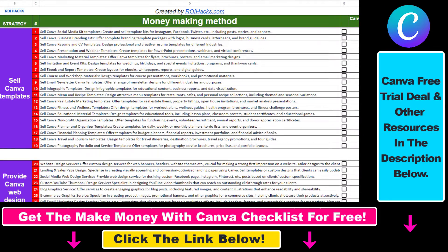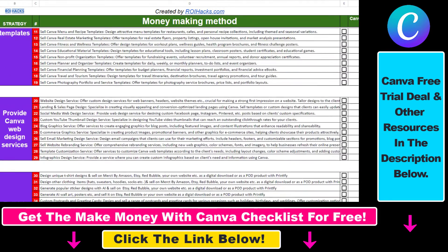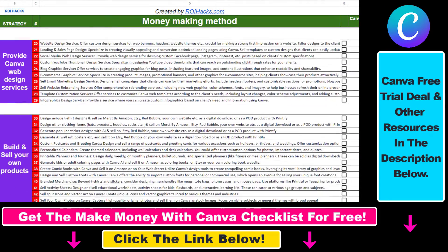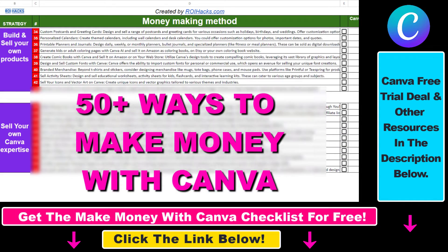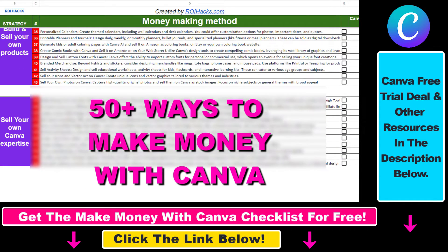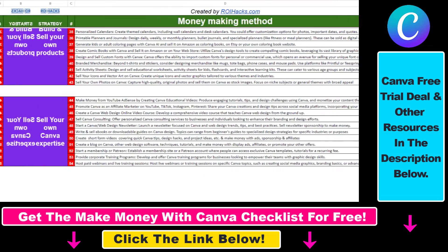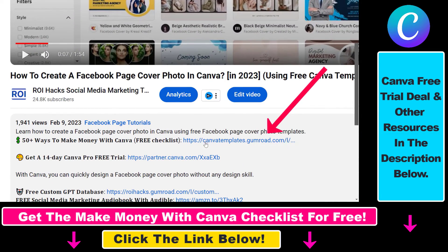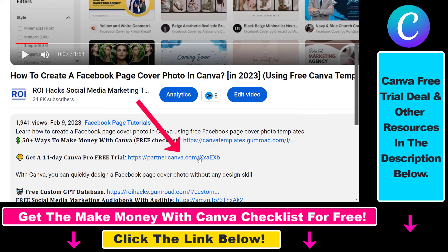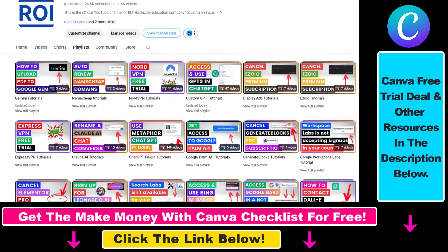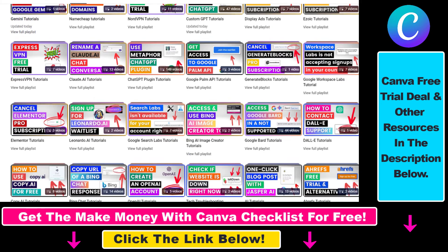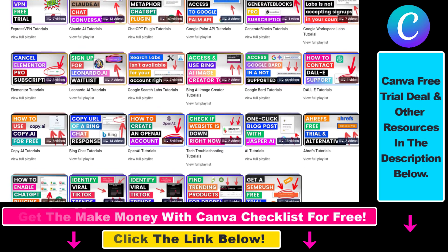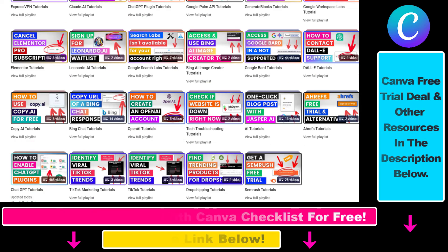Hope you found this tutorial useful. If you want to get access to our make money with Canva checklist for free — where we reveal a ton of ways to make money with Canva — and get other free Canva, online marketing, and AI resources, check out the links in the description below. You can also sign up for Canva Pro for 14 days for free. Make sure to check out our YouTube channel and playlist because we have over a thousand free tutorials.